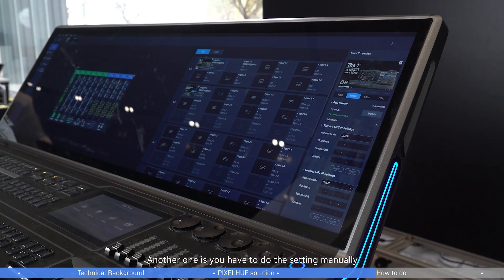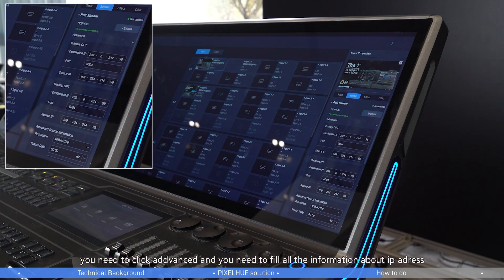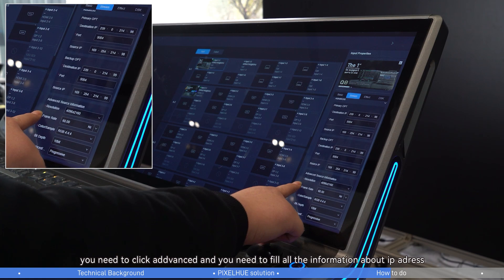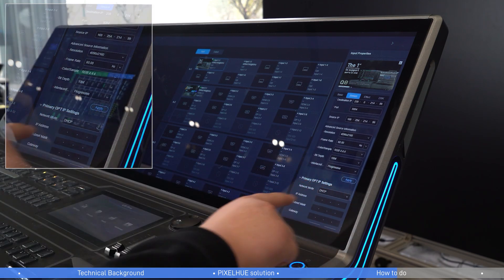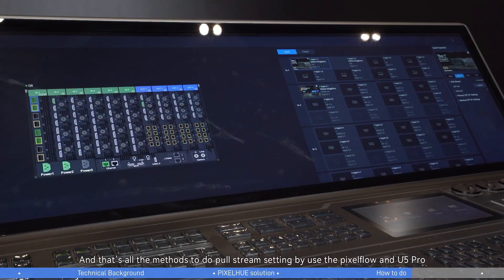The other method is to do the settings manually. You need to click Advanced and enter all the information about the IP address, then click Apply. And that covers all the Pull Stream setup using PixFlow and U5 Pro.